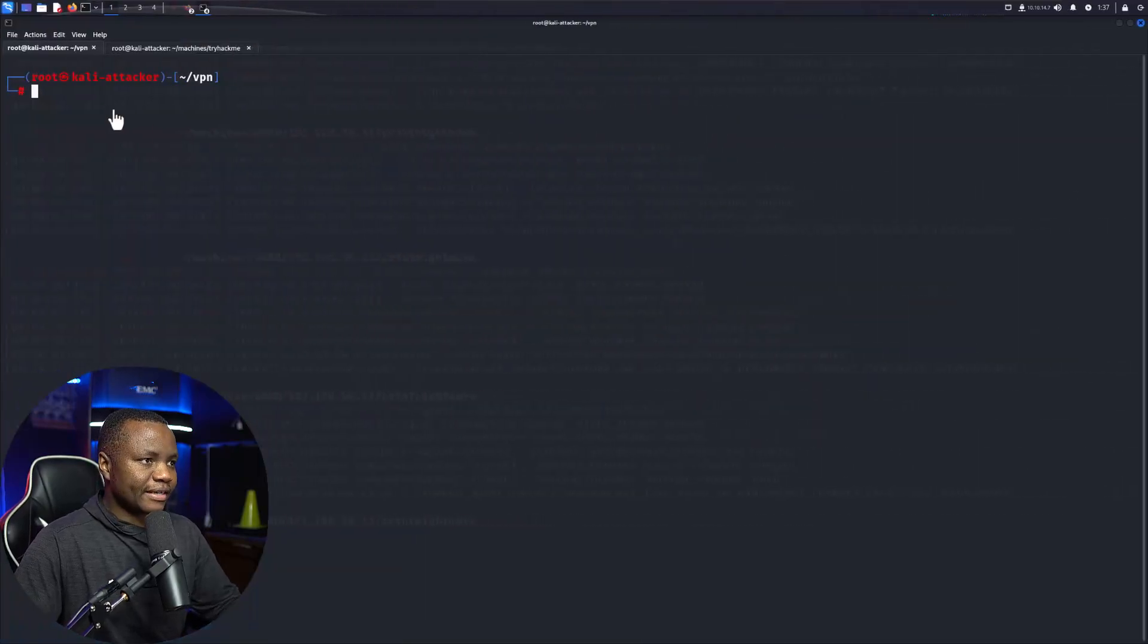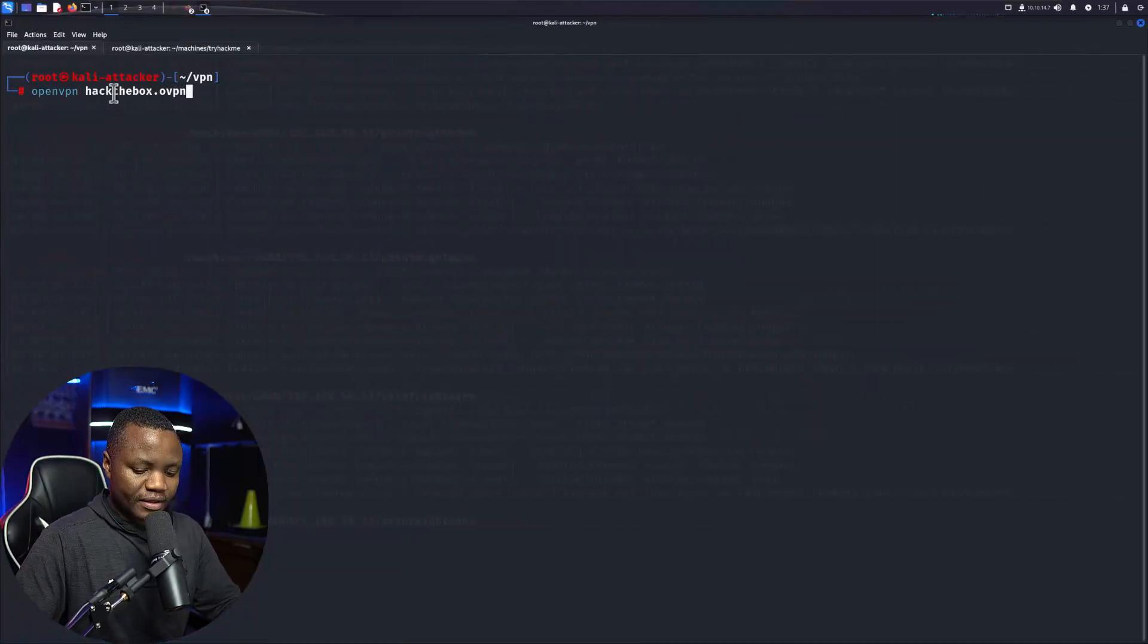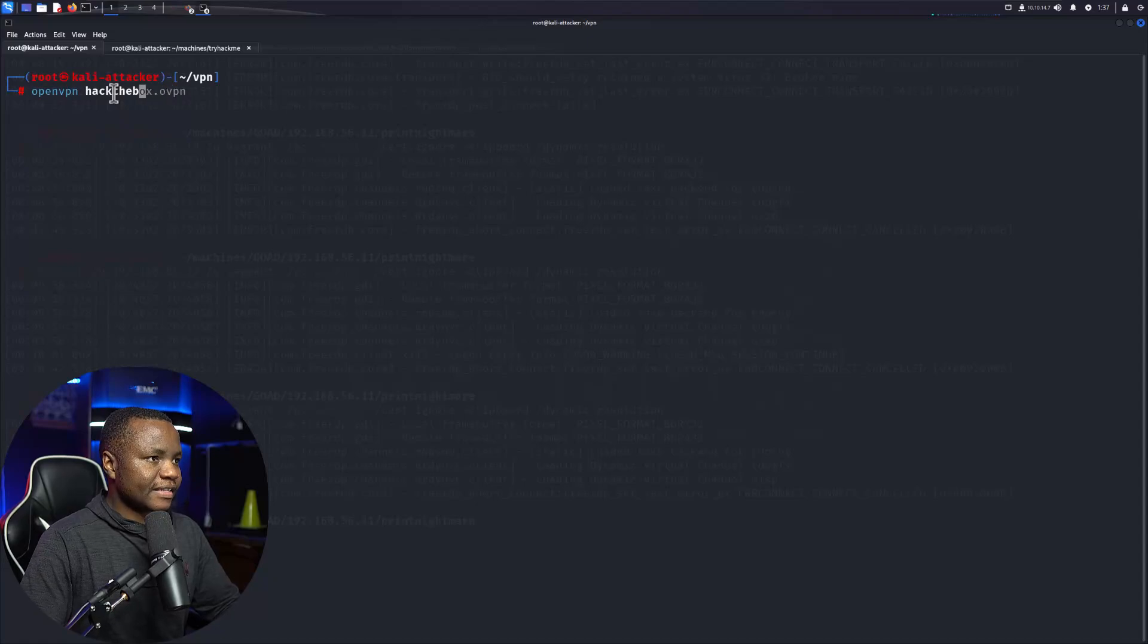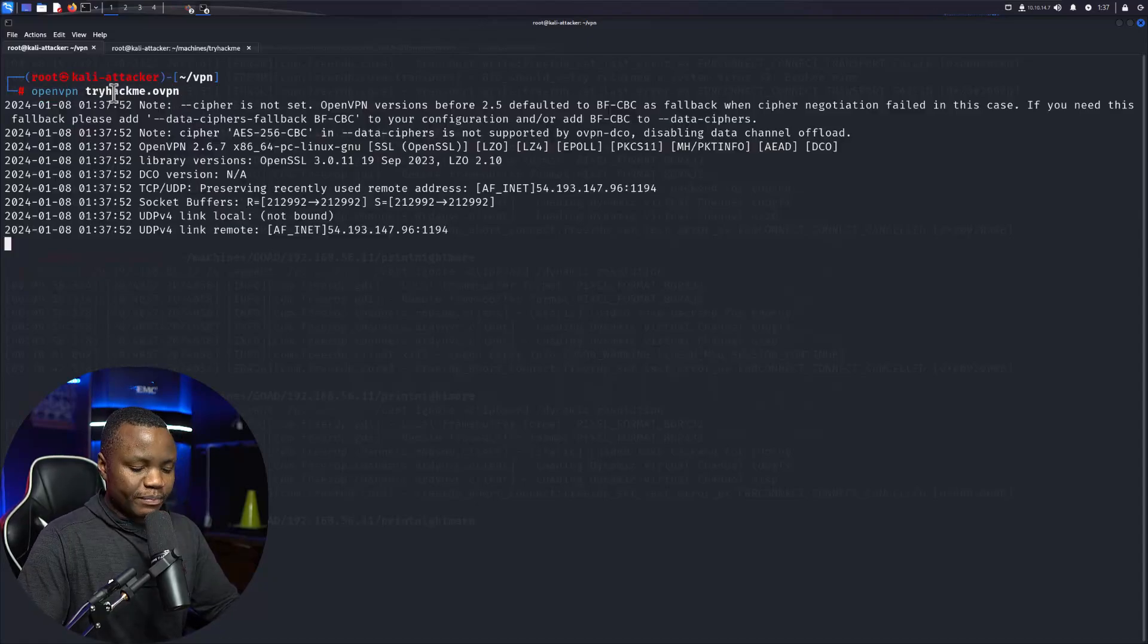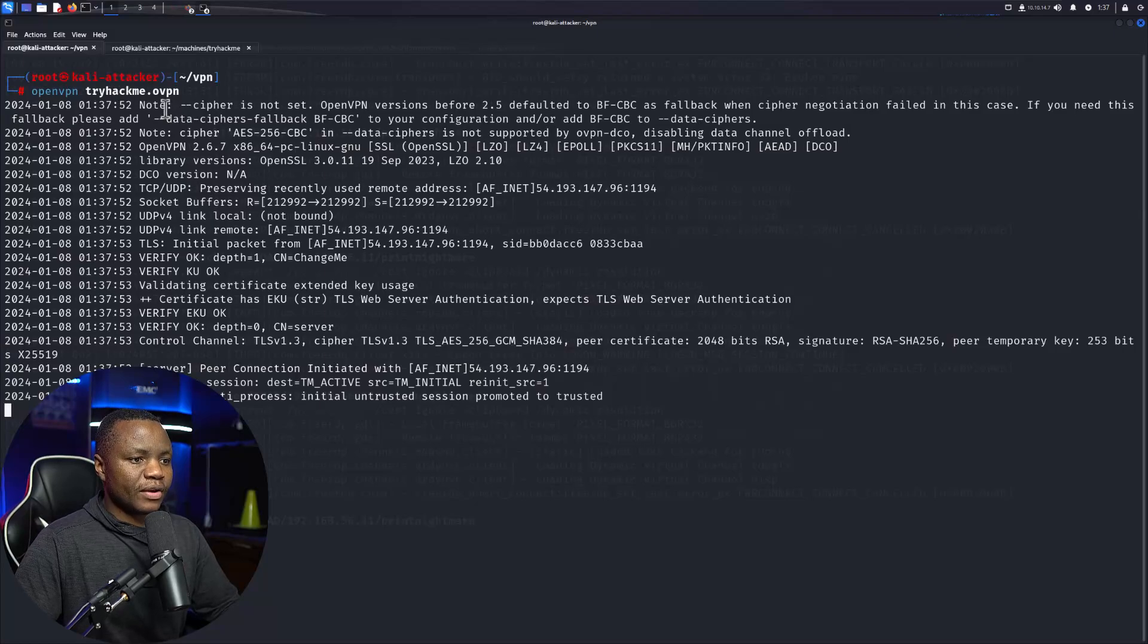Now let's go to my Kali attacker. I will start my OpenVPN, in this case I'll just be using my TryHackMe OpenVPN connection.